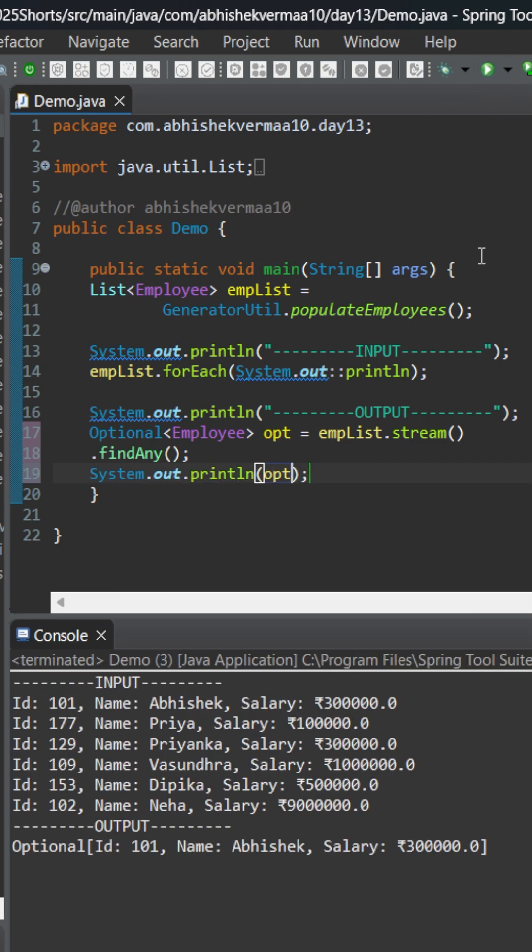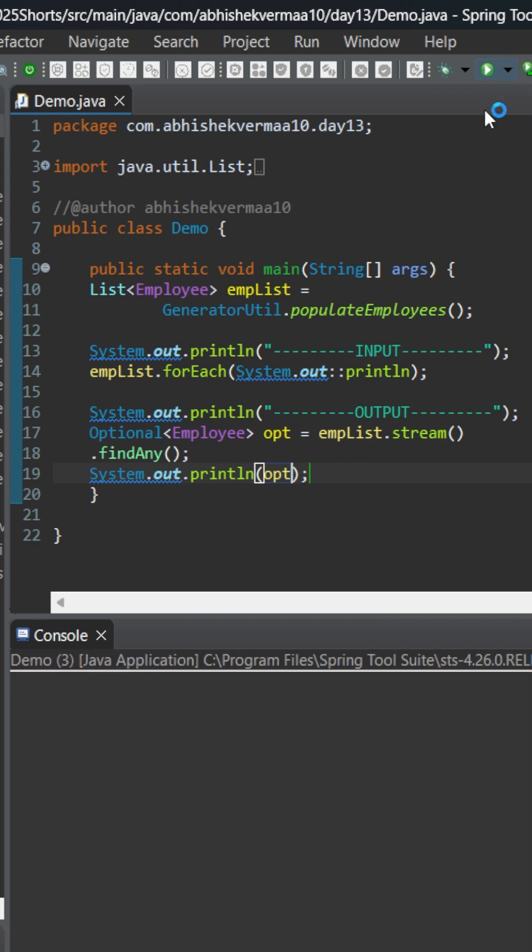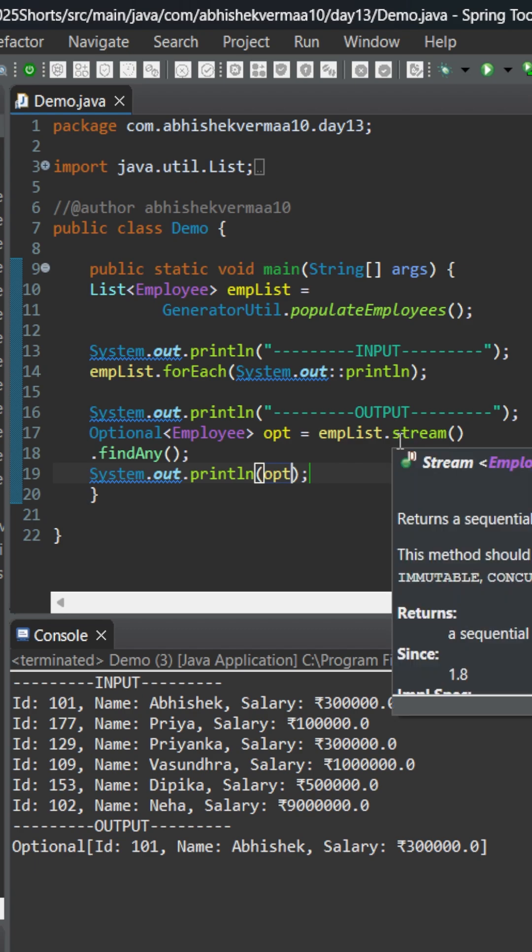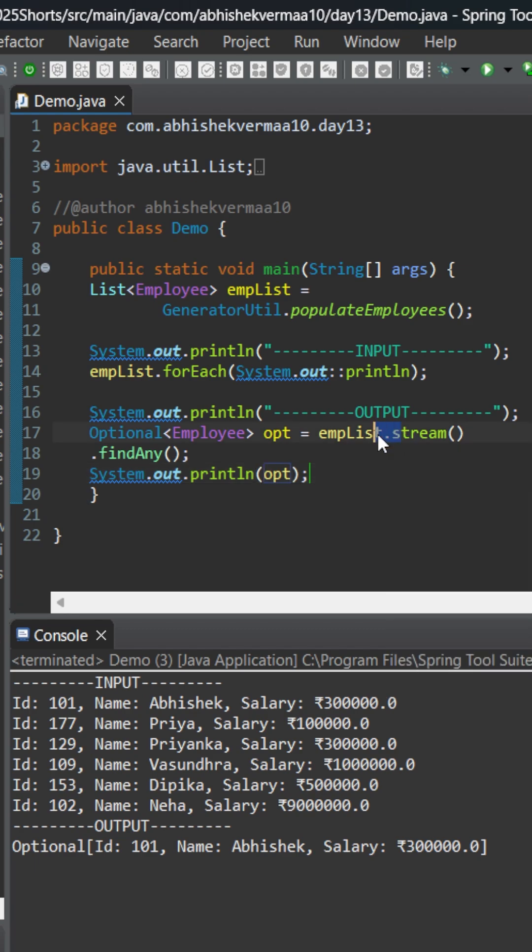Let me execute the code. You can see it returns the first employee, but as I said, it's going to return a random element. Let me execute it again. Again the same. The reality is that findAny works perfectly when it's a parallel stream, not a serial stream.